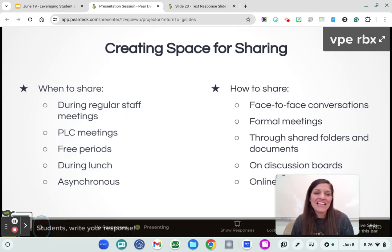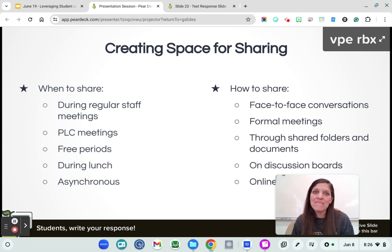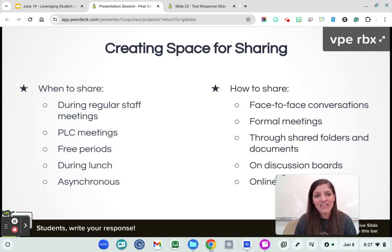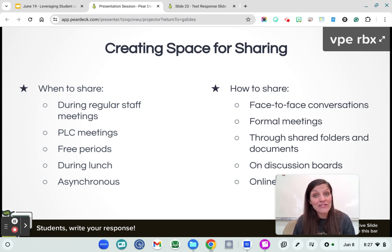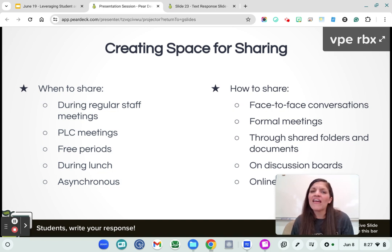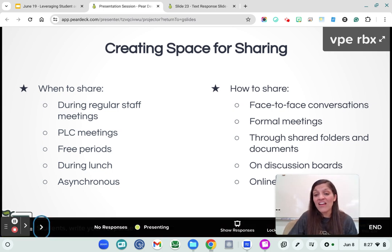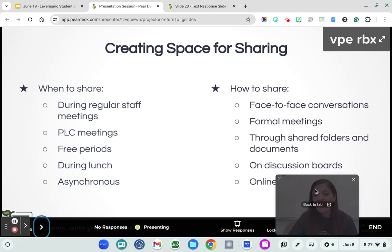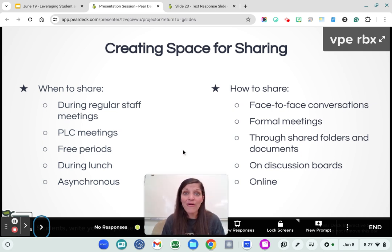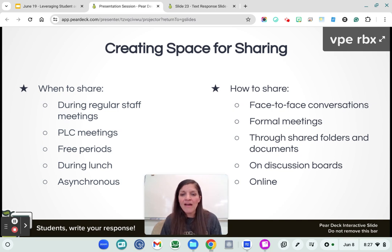First, we need to create space. This comes from administration — understanding how we use that staff meeting time can be really powerful: PLC meetings, free periods during lunch. We don't want to burn ourselves out, but asynchronous options can really help us as well. Face to face and discussion boards online is really key. The online community has been so powerful in networking and learning from teachers across the country and across the globe, because we all have so much to share with each other.